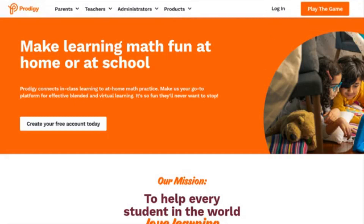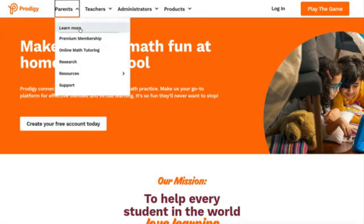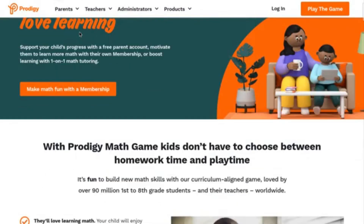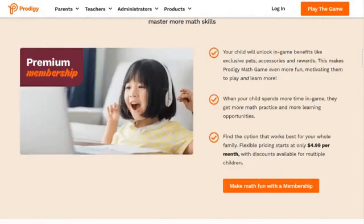We're going to hit the login button and I'm going to quickly log in. Before I do, you guys need to have a parent account. If you do not have a parent account, you're going to hit the 'Learn More' button and create a new parent account.